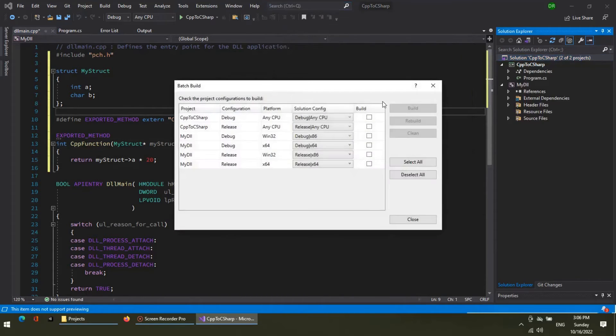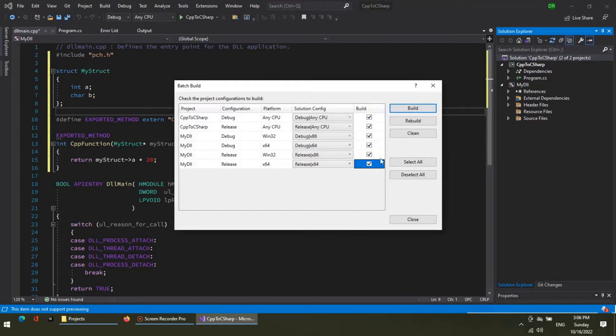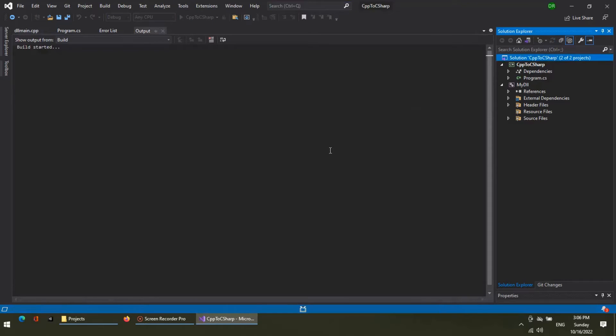Now we do a batch build to this solution. Mark all these build configurations and build the solution.